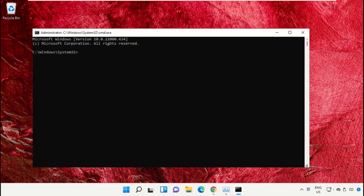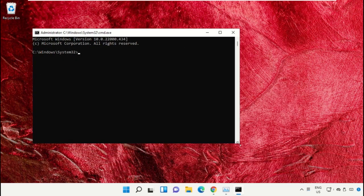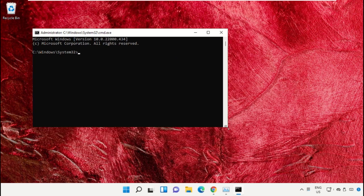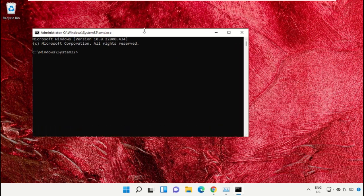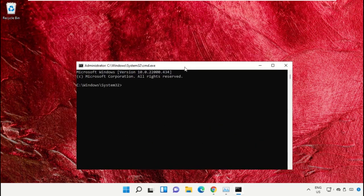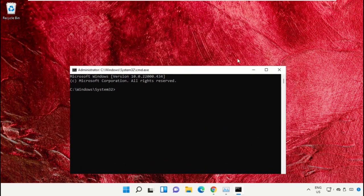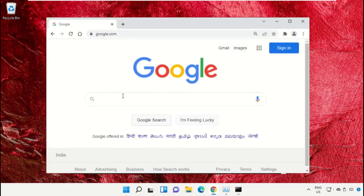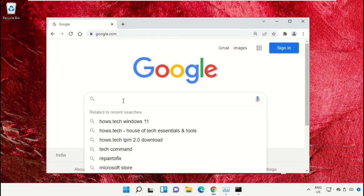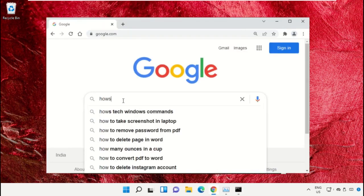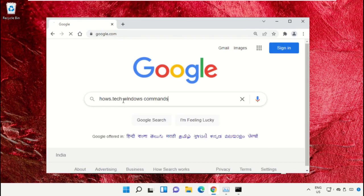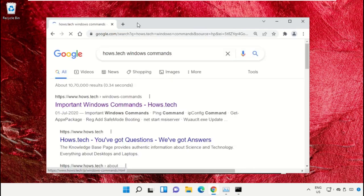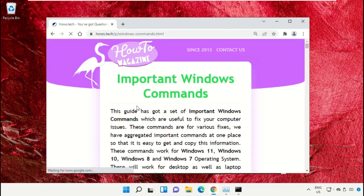To make it easy for you, we already have a list of commands. Open Google Chrome web browser, then type house.tech Windows commands and hit Enter. Now click on this link which is from www.house.tech.